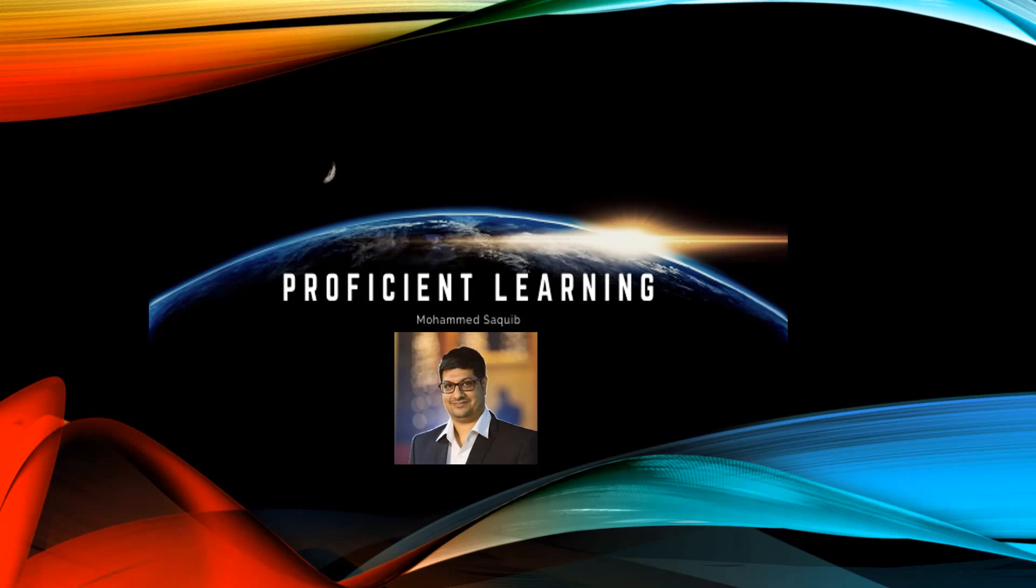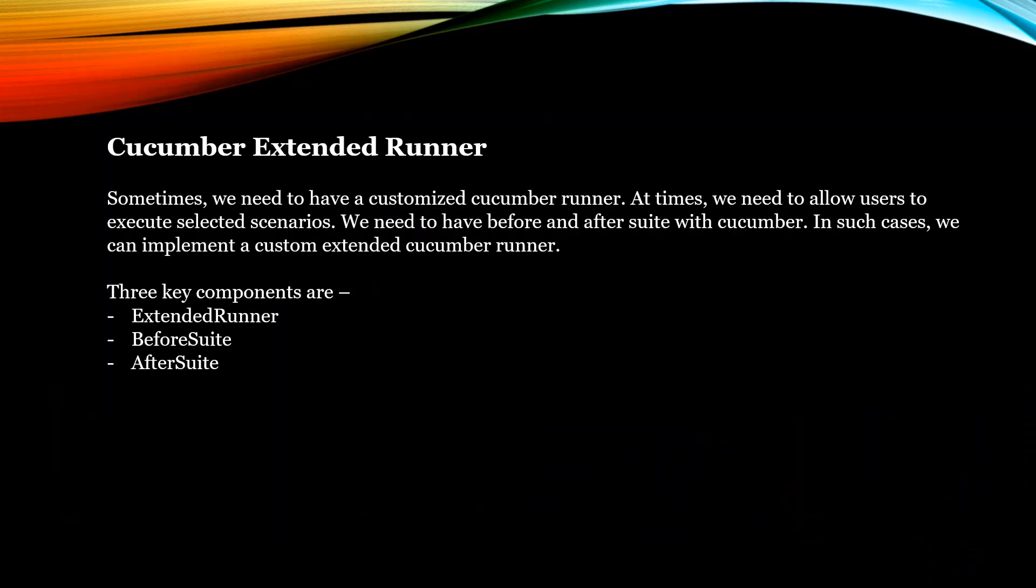Good morning friends, welcome to my channel Proficient Learning Online. Today we are going to talk about Cucumber Extended Runner.